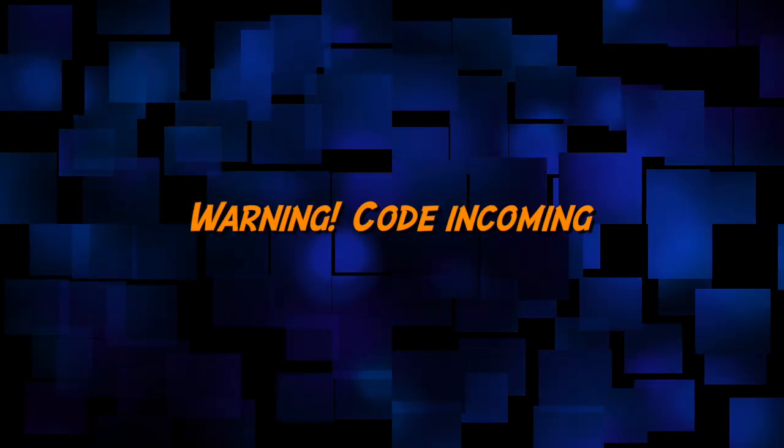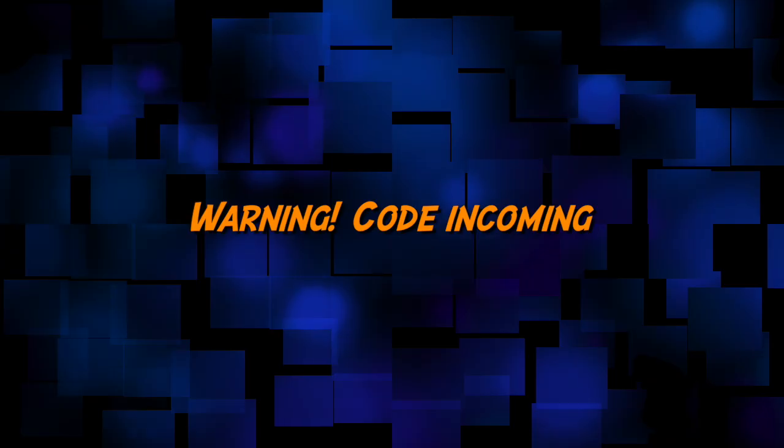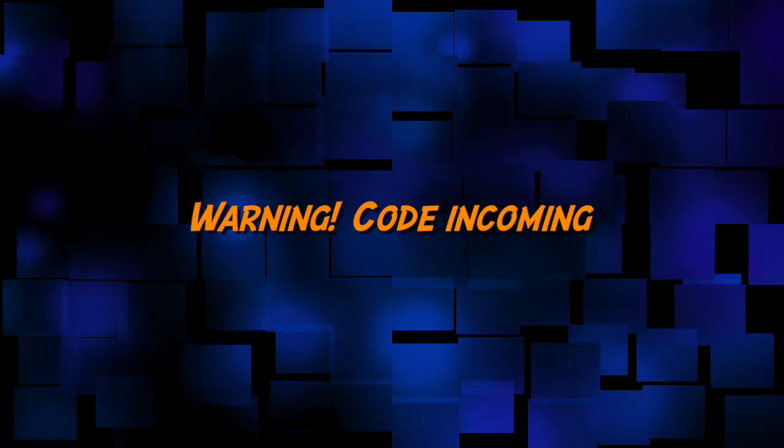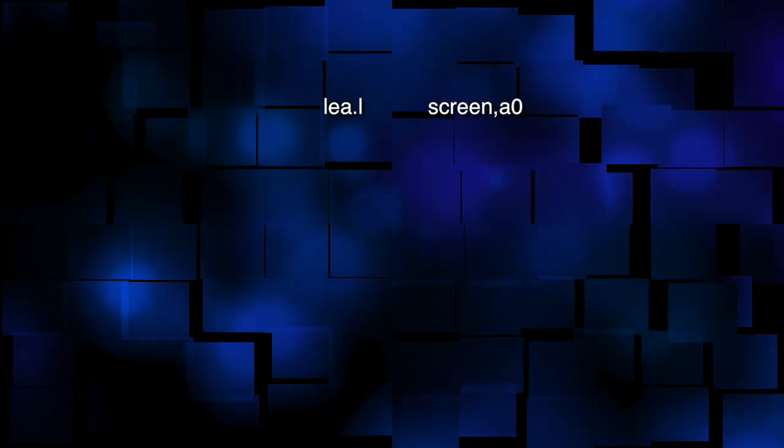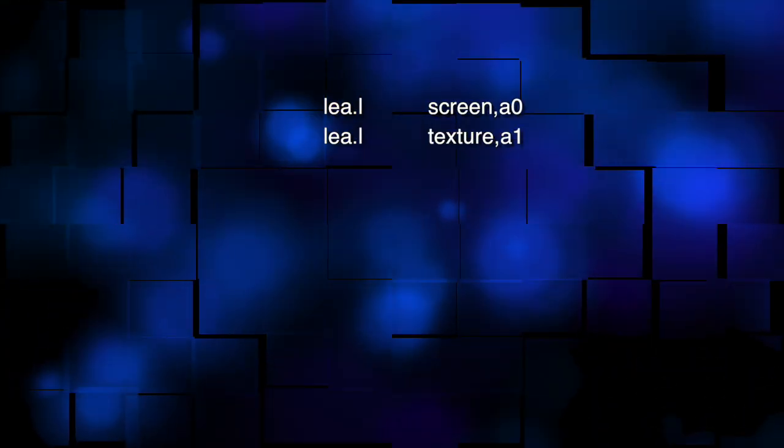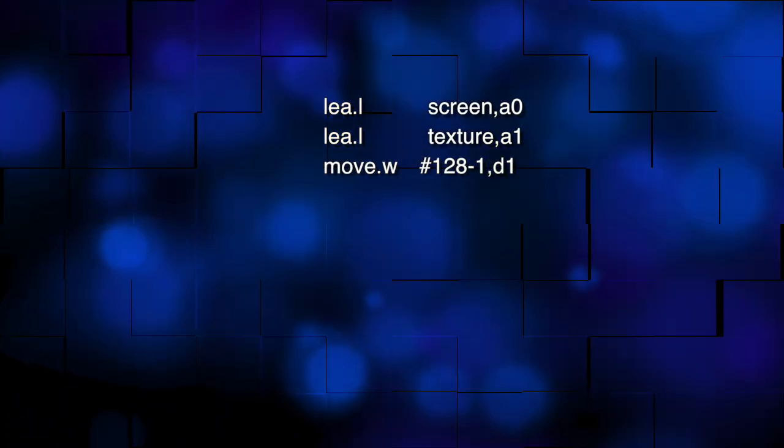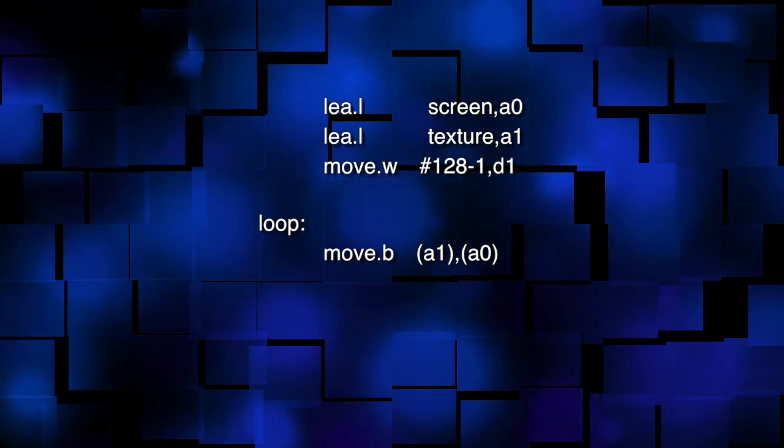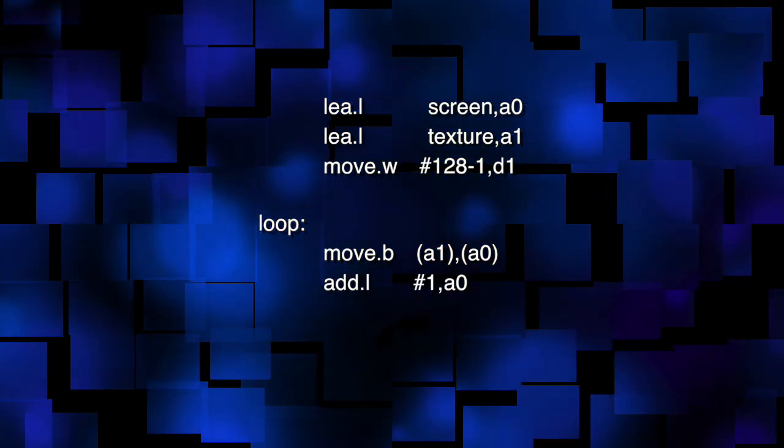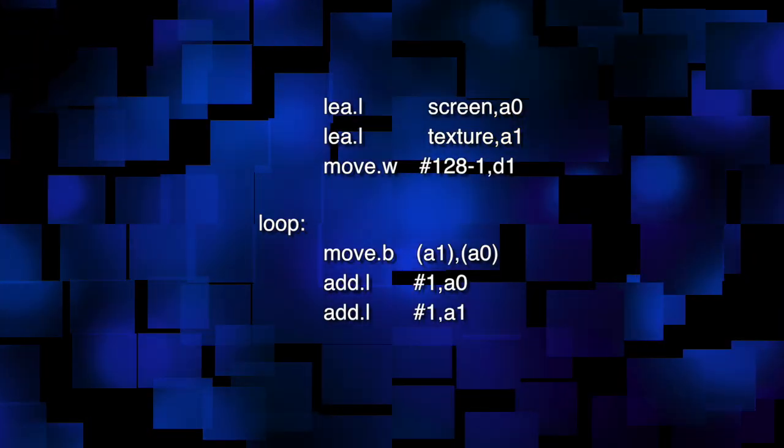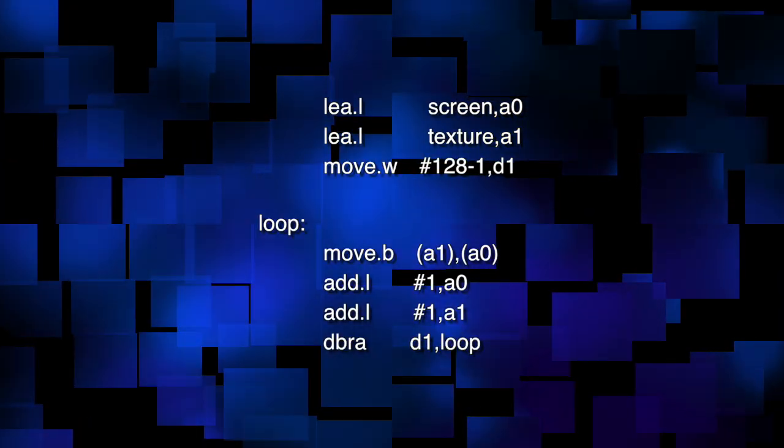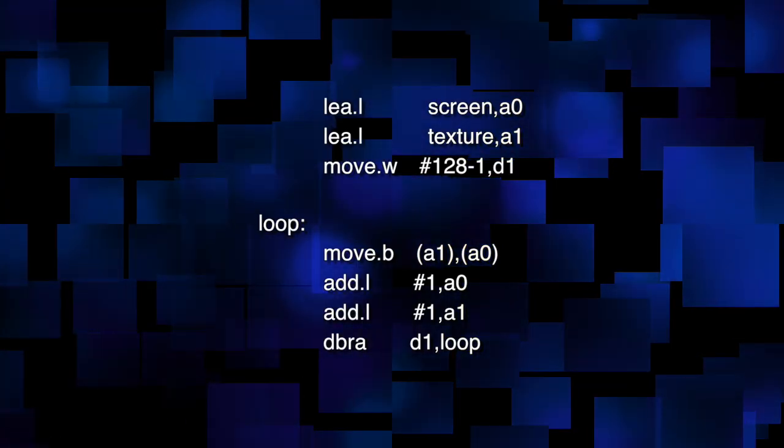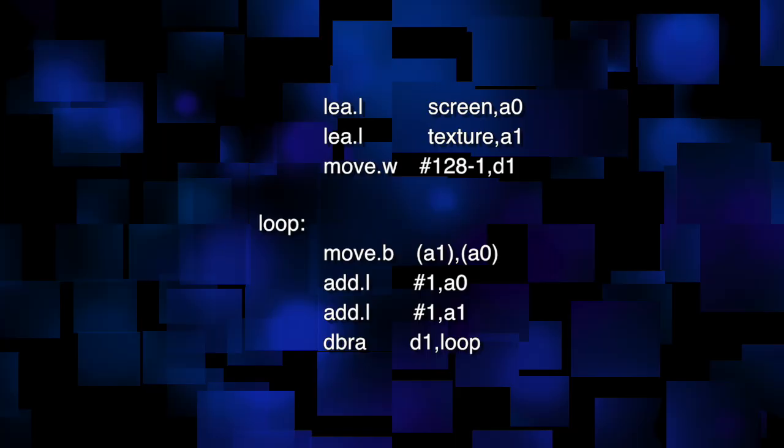So let's look at some 68000 code to see just how this is programmed. For simplicity, we're assuming both the screen and the texture are just one pixel wide, but the code would be very similar for any sizes. So we've pointed the register A0 at the screen and A1 at the texture. The register D1 tells us how many pixels to draw. So first we move the pixel from A1 to A0, which copies from the texture to the screen. We then add 1 to get to the next pixel down the screen and add 1 to get to the next pixel from the texture, and then branch back to do it again 128 times total. So this code draws a 100% scaled textured strip to the screen.